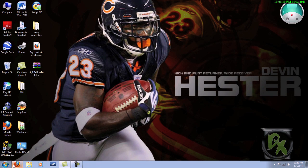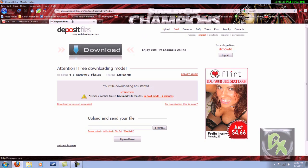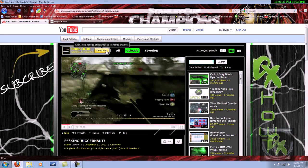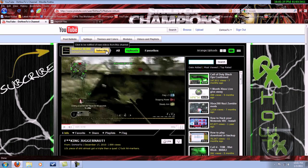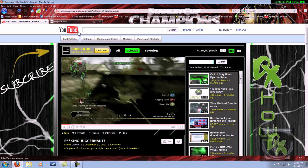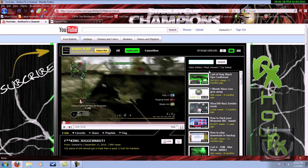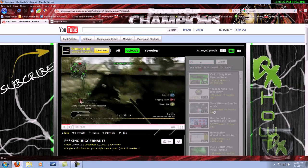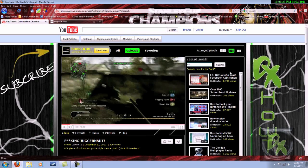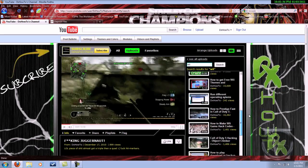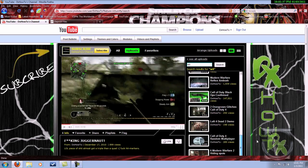Check out all my other videos for backup launchers and other Homebrew Channel stuff, and other Wii stuff in general. I have a video on how to get themes and a lot of other cool stuff you can do with the Wii. Just search on my uploads and you can subscribe for all my new videos.